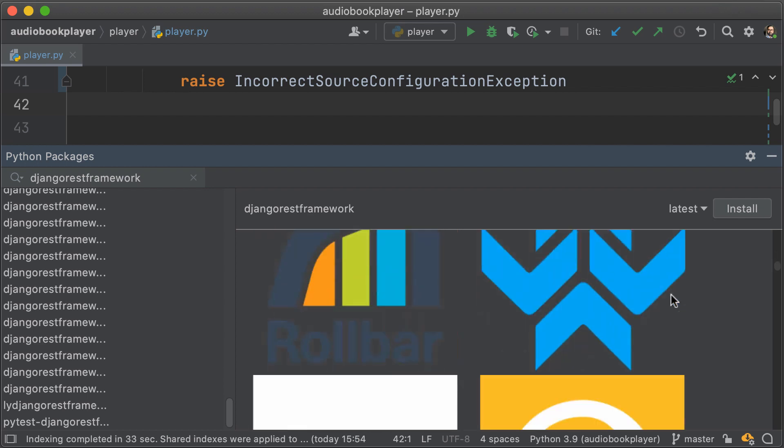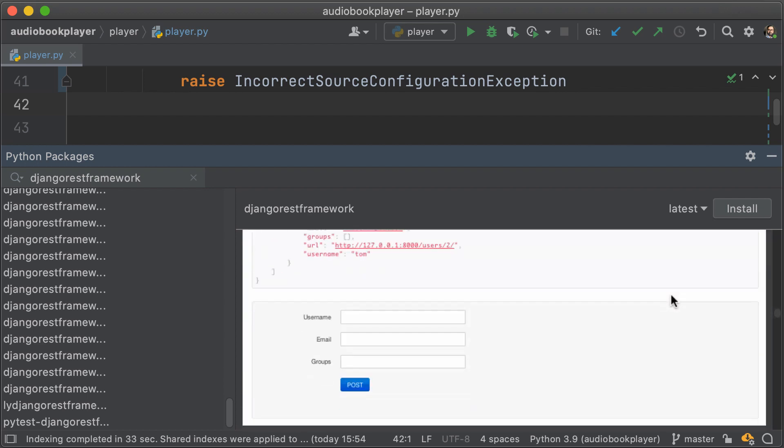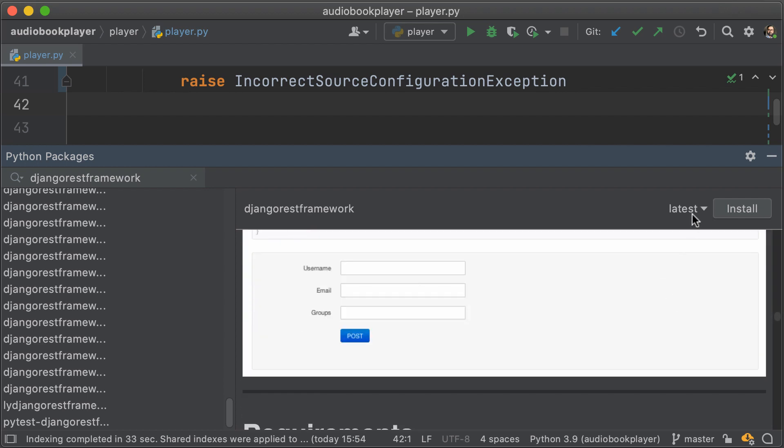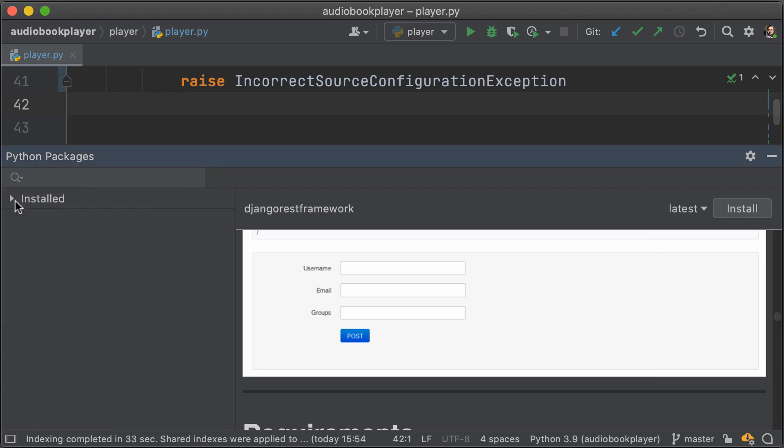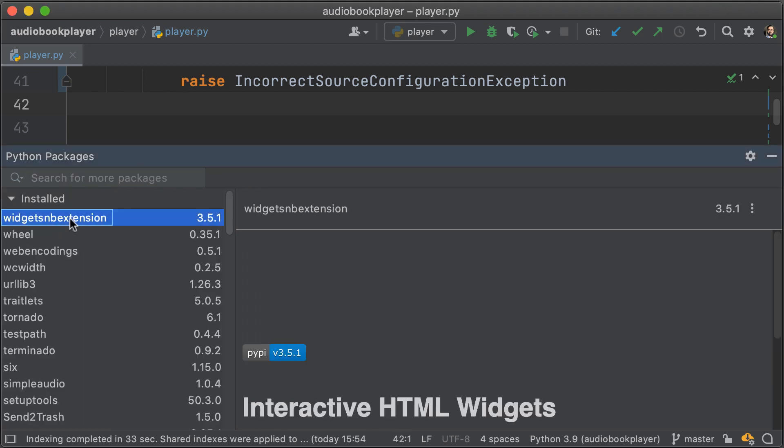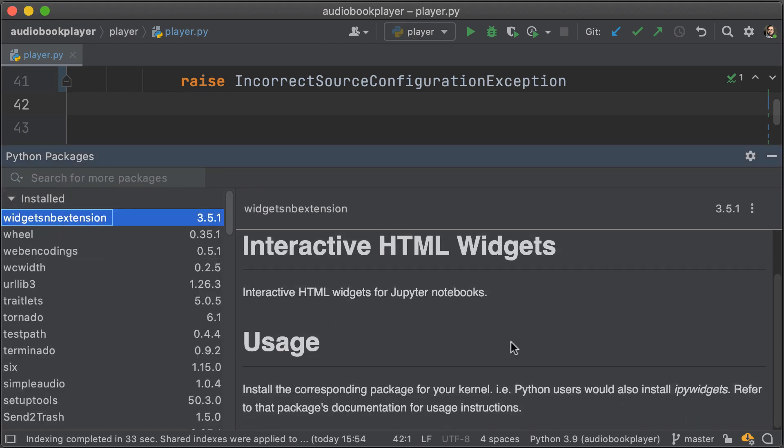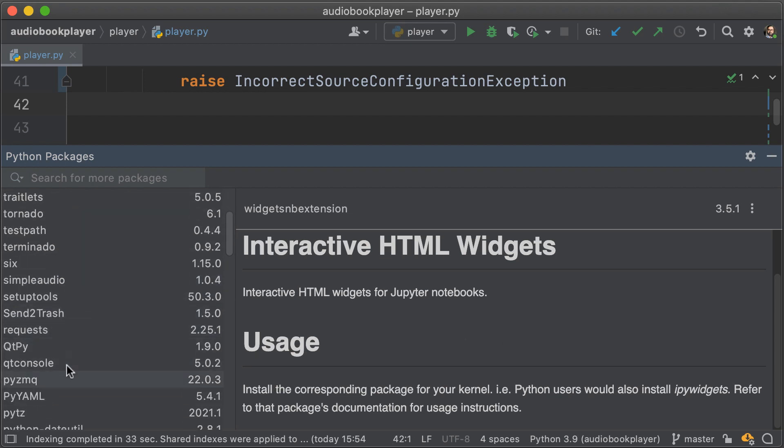Furthermore, you can also go ahead and select which version you want to install. And you can also take a look at all the different packages you have installed, and you'll be able to see the documentation rendered as well, as well as the version that you've installed.